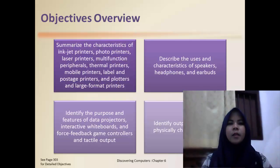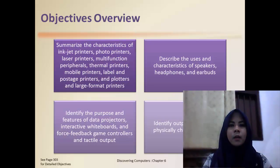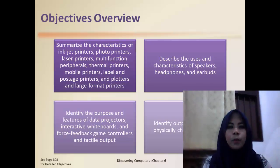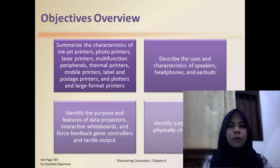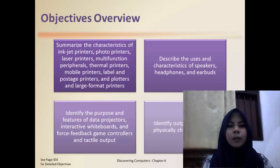Summarize the characteristics of inkjet printers, photo printers, laser printers, multifunction peripherals, thermal printers, mobile printers, label and postage printers, and plotters and large-format printers.